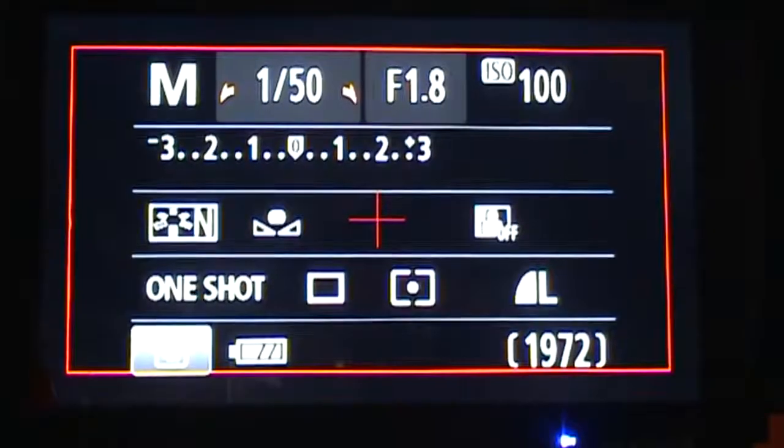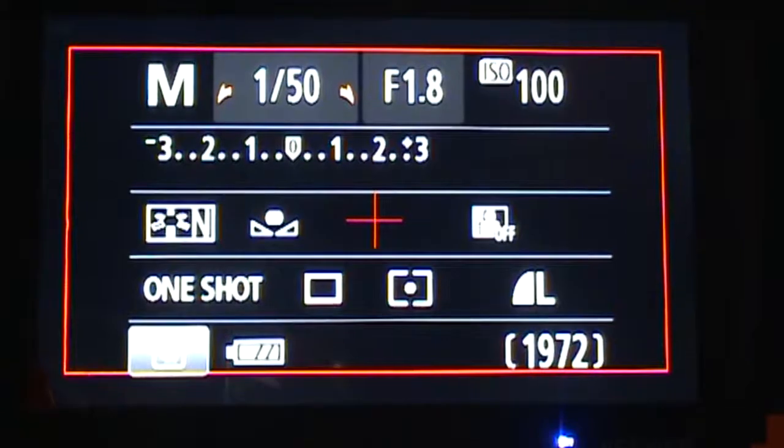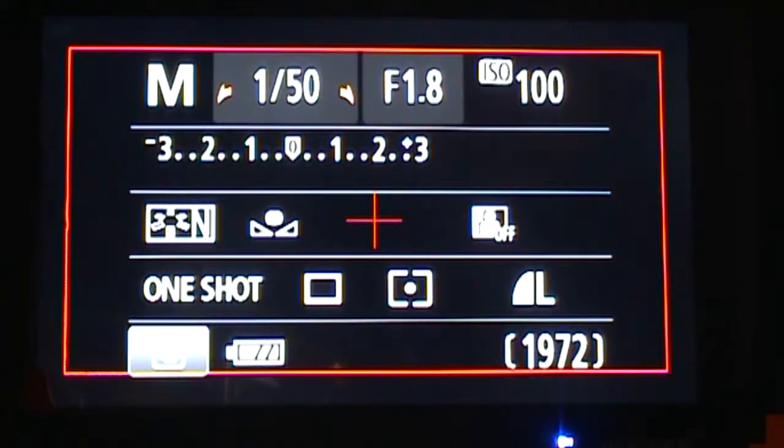If you are shooting outside, you will need to set up the white balance regularly throughout the day to ensure you are shooting with the correct custom setting for that time of day.